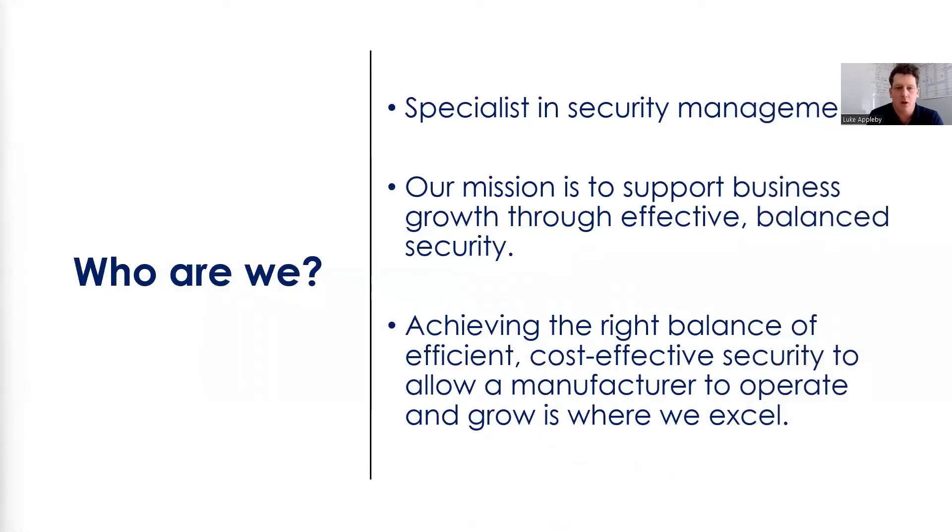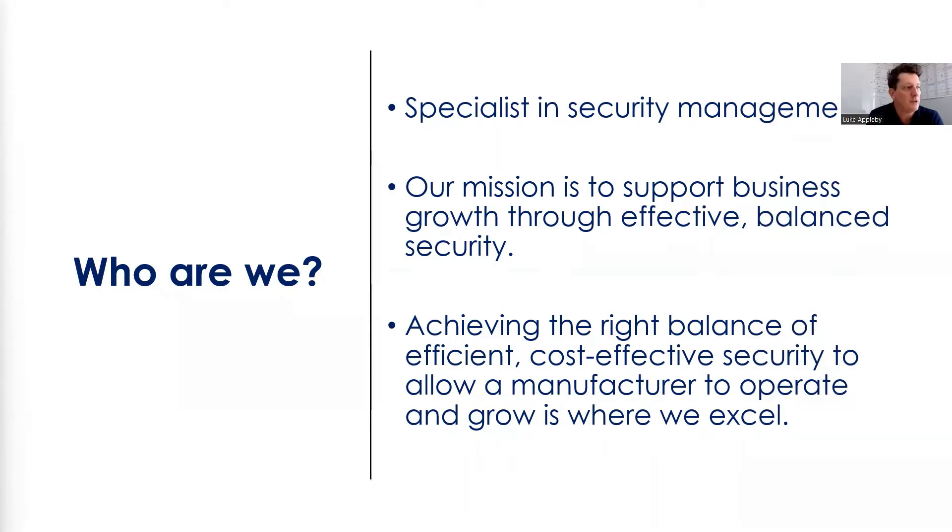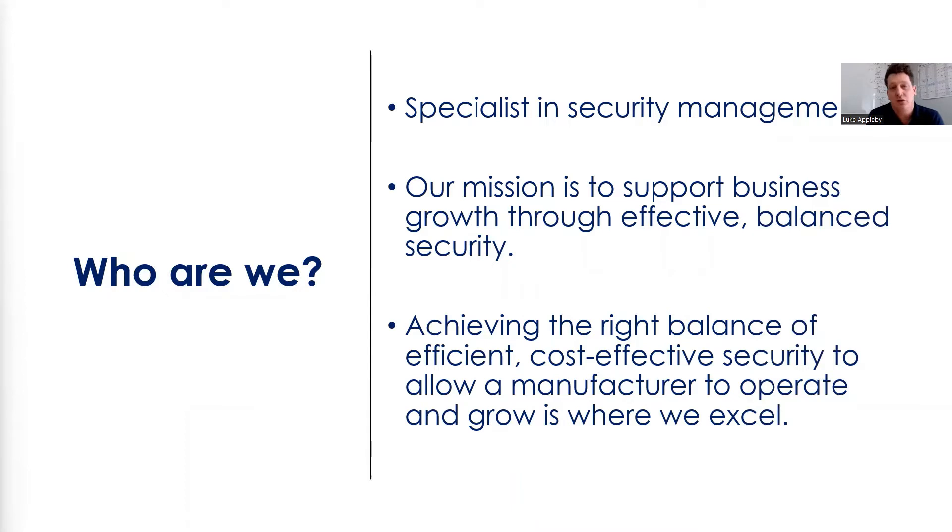So who are we? Equilibrium Risk is a security management company that specializes in creating a secure environment for a manufacturer to operate and grow. Our mission has always been and still is, to support manufacturing growth through effective and balanced security.